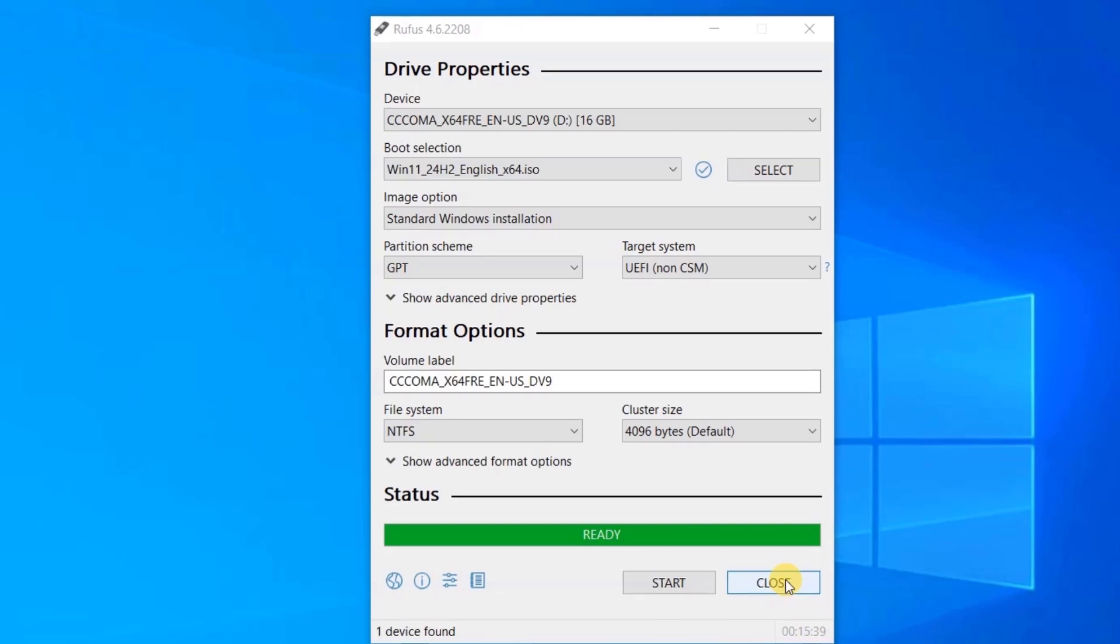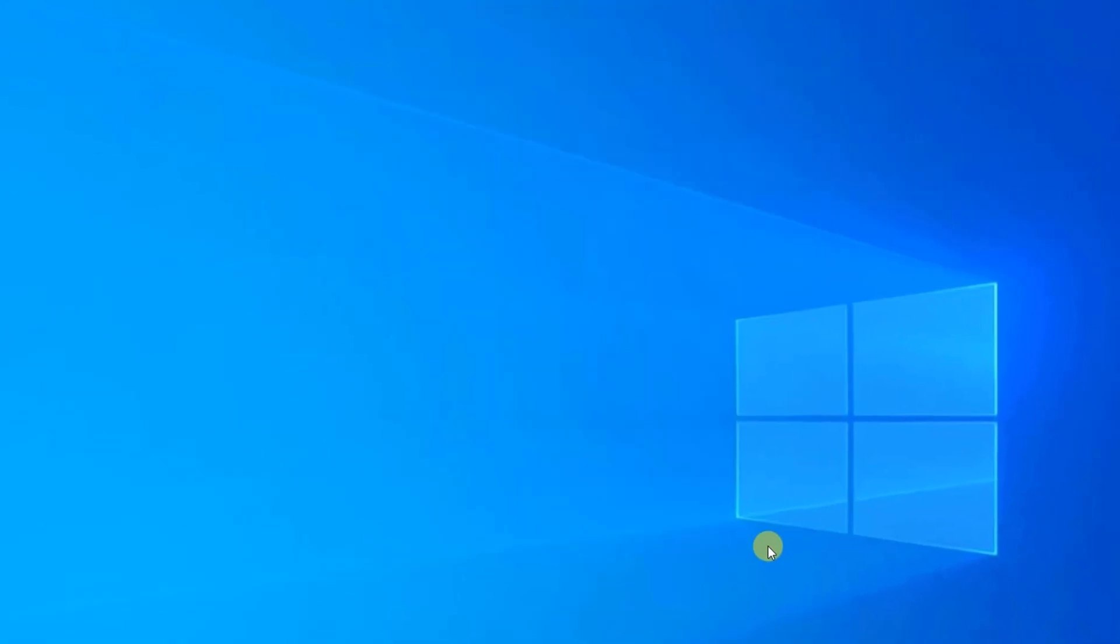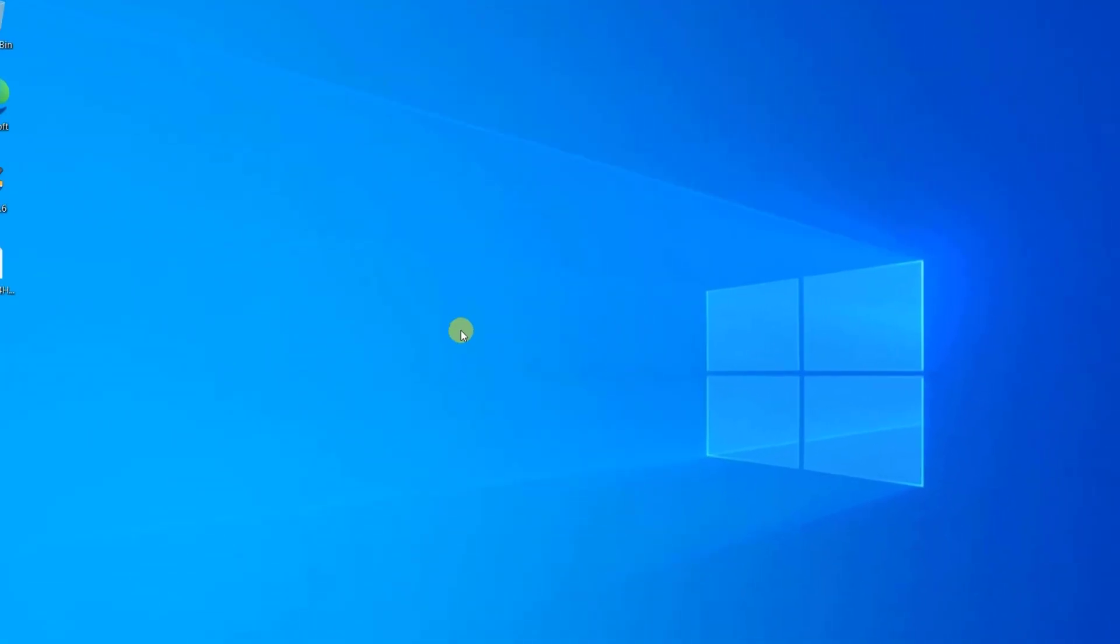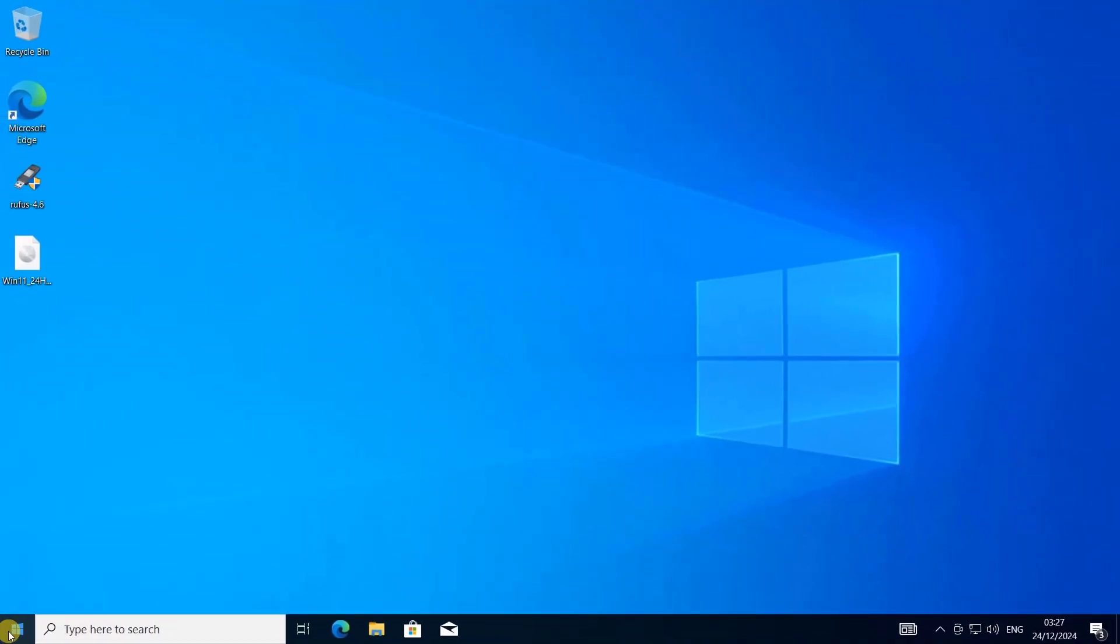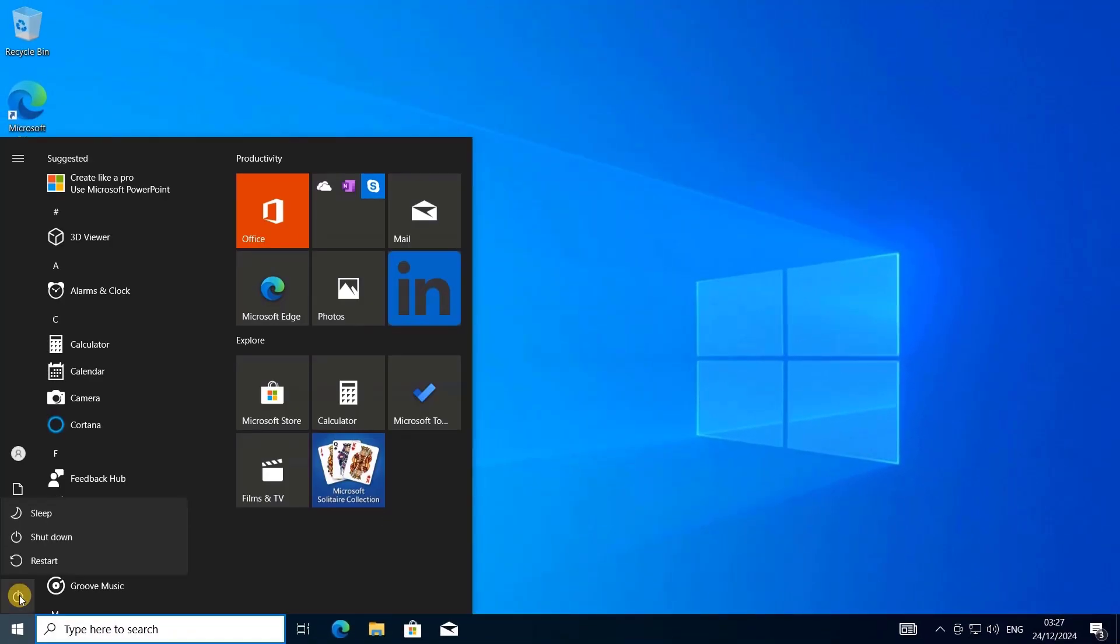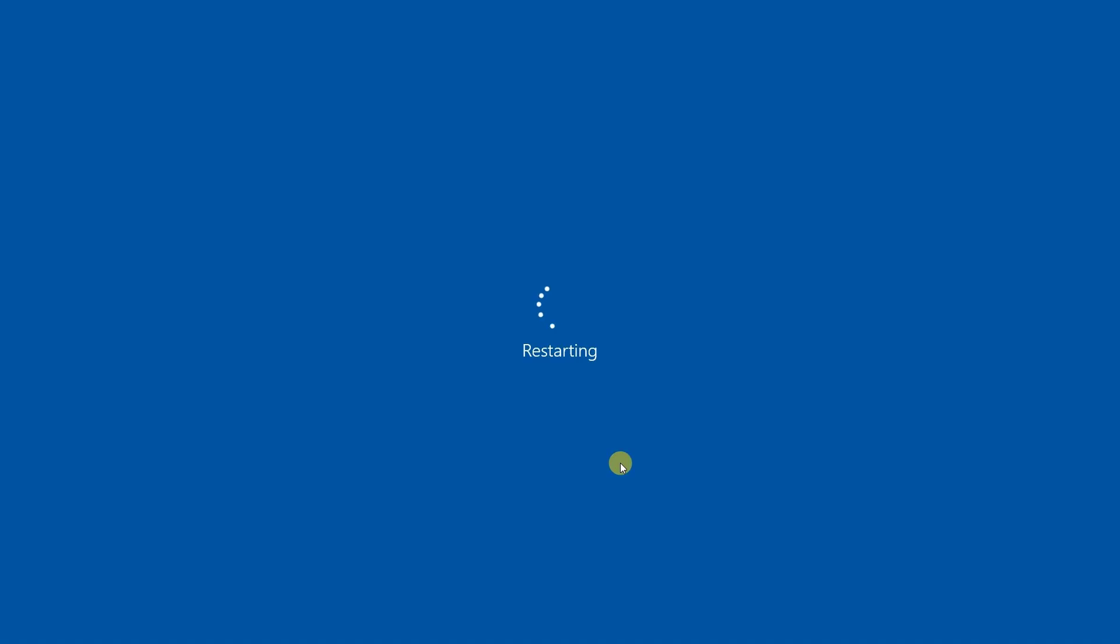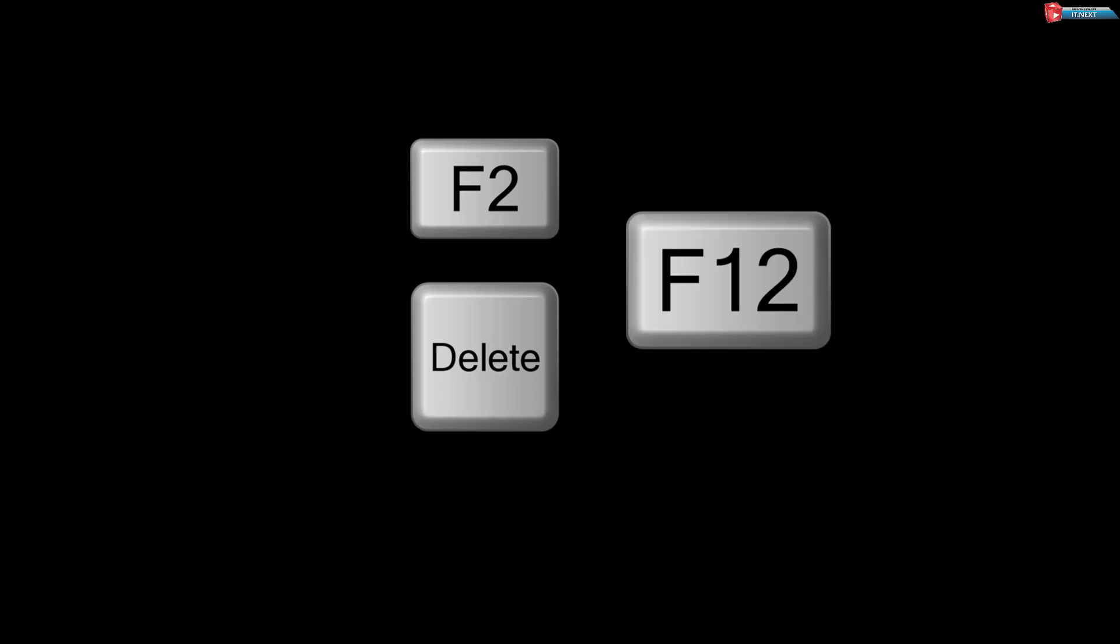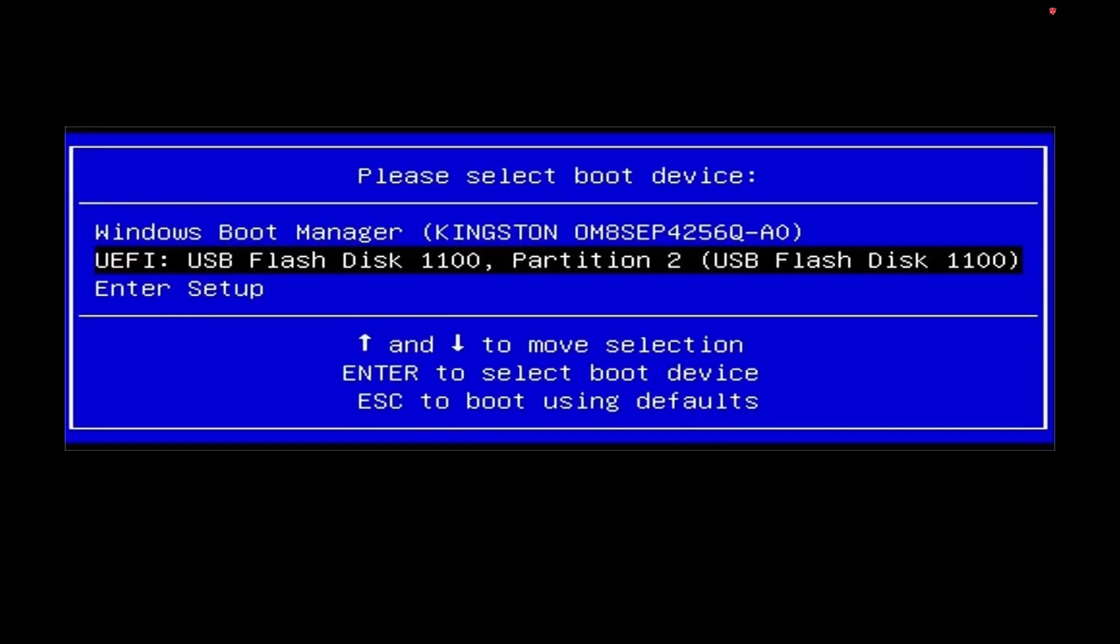Once your USB is ready, restart your PC and enter the BIOS or UEFI settings. Usually, you can press keys like F2, Del, or F12 during boot. Check your manufacturer's guide for specific instructions. Set the USB drive as the primary boot device.